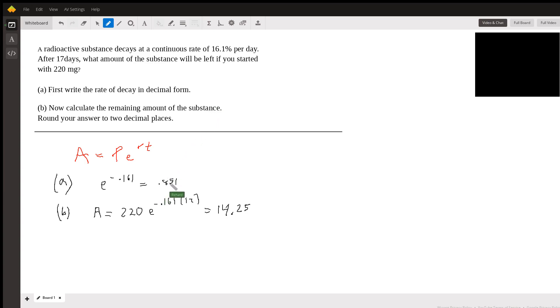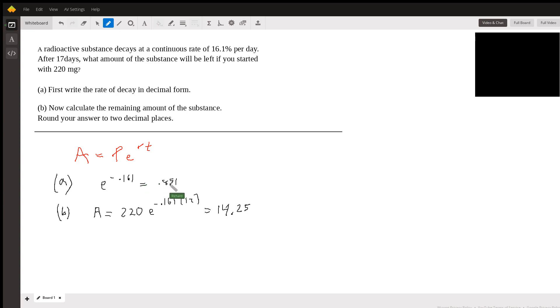It's going down roughly 15% a day. And you can see that from this answer here, 0.851 is roughly 0.85,